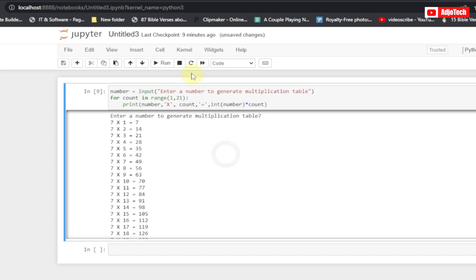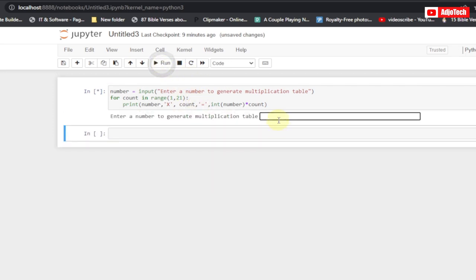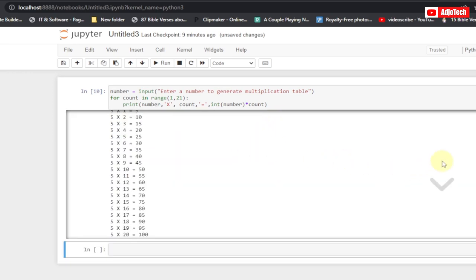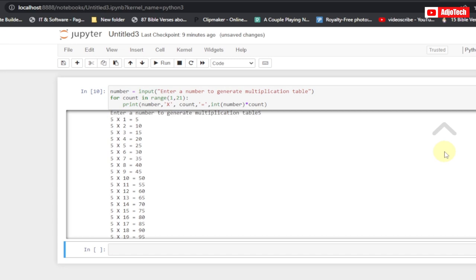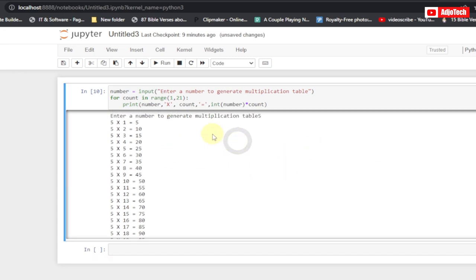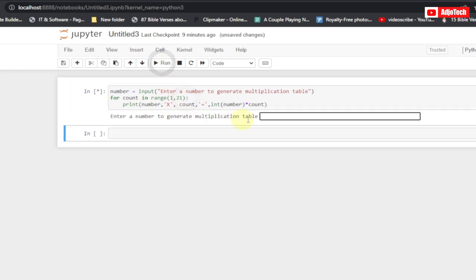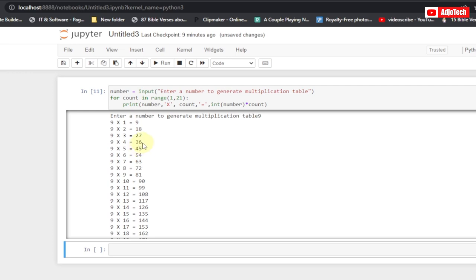Hi there, once again welcome back to my YouTube channel. In today's tutorial I'm going to show you how to generate a very simple multiplication table using Python. We're actually going to achieve this using a Python loop. All we need to do is enter an integer value, hit enter, and it's going to generate the multiplication table for you.